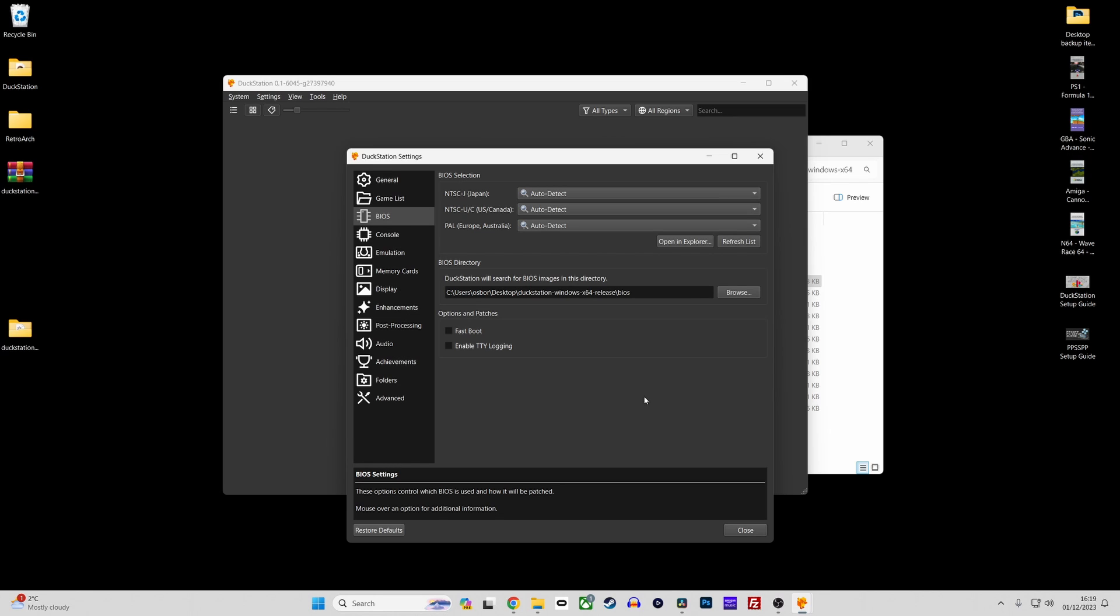I recommend leaving the BIOS selections all set to auto detect unless you have a specific need to specify a BIOS file.